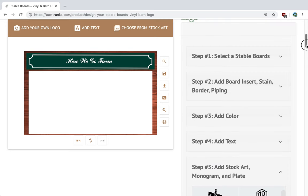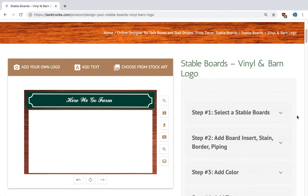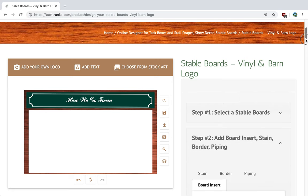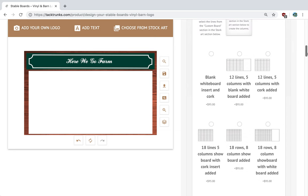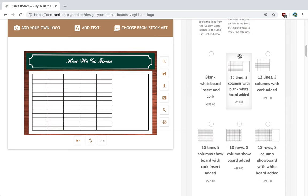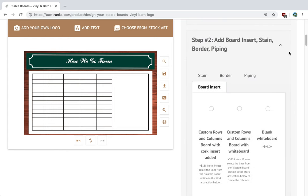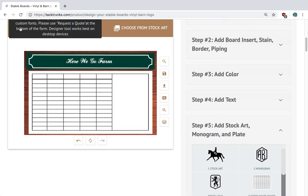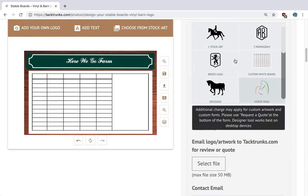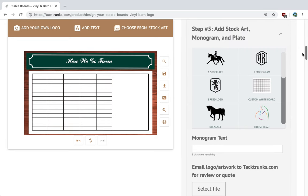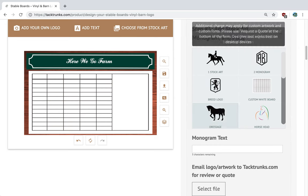I'm going to go up here and select a different insert — not a custom one, but this board insert here. Now that we're done with our design, if you wanted to add your logo, you click 'Add Logo' and you can fit your logo in here. Also, in this particular area we have about 100 stock art images to work with.